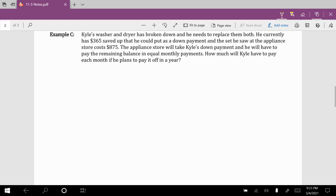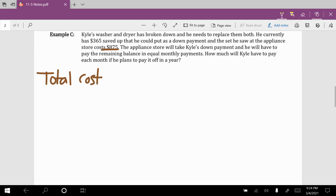For Example C, Kyle's washer and dryer have broken down and he needs to replace them both. He currently has $365 saved up that he could put as a down payment, and the set he saw at the appliance store costs $875. The appliance store will accept a down payment and he'll pay the remaining balance in equal monthly payments. The total cost for the washer and dryer is $875.